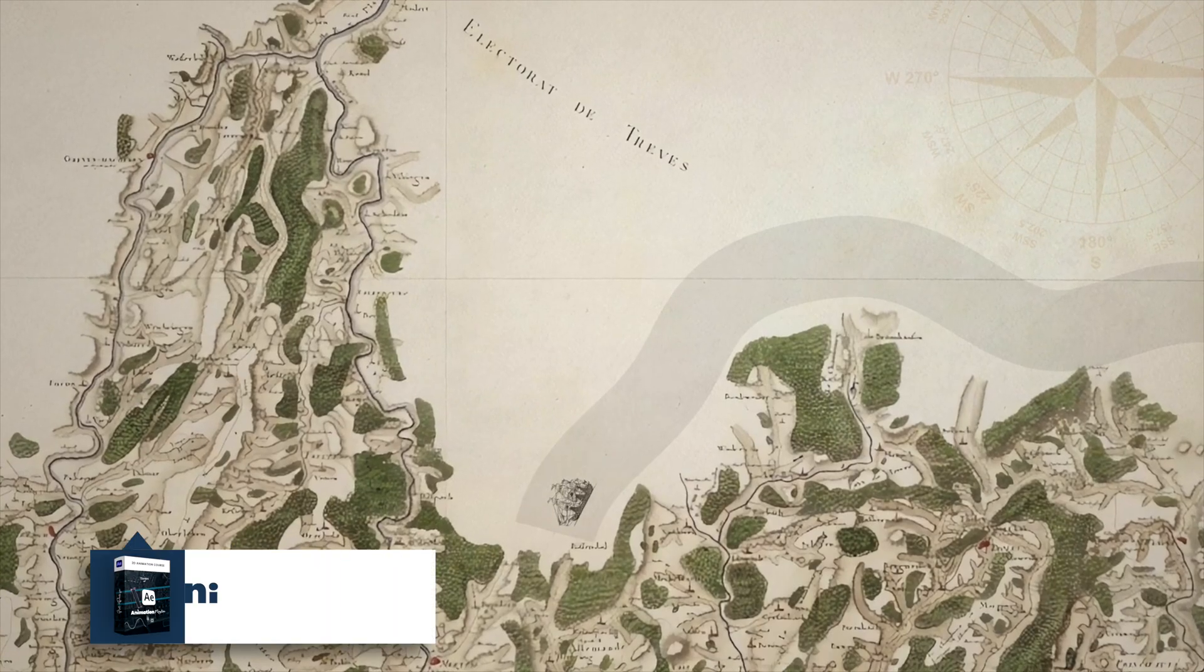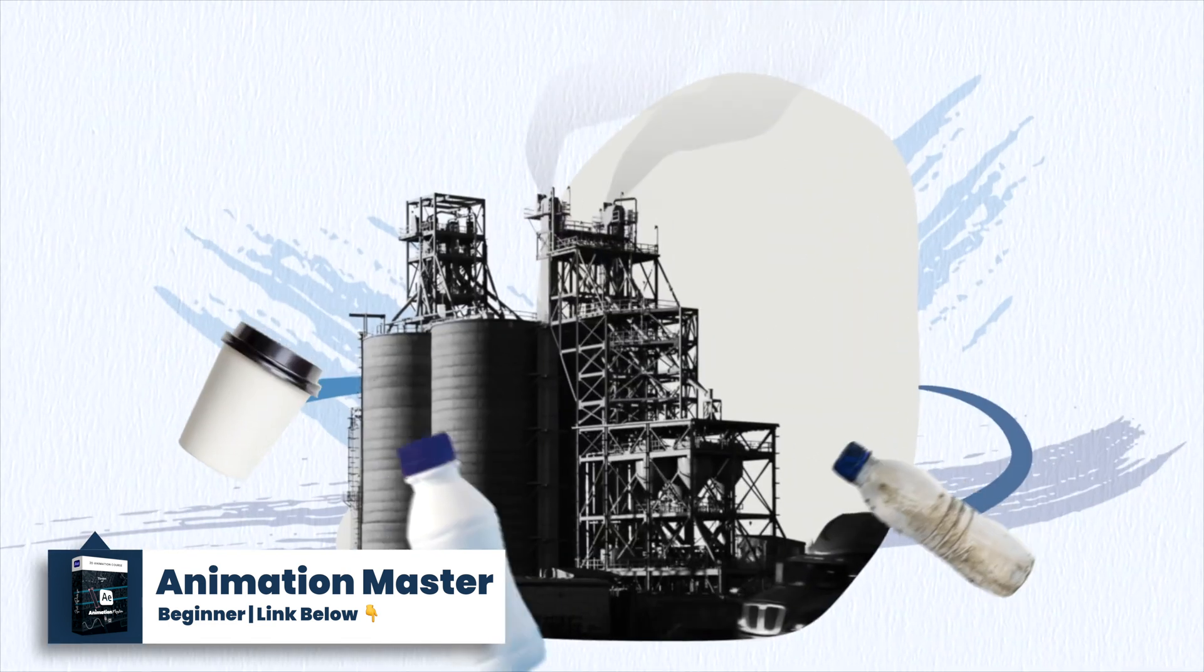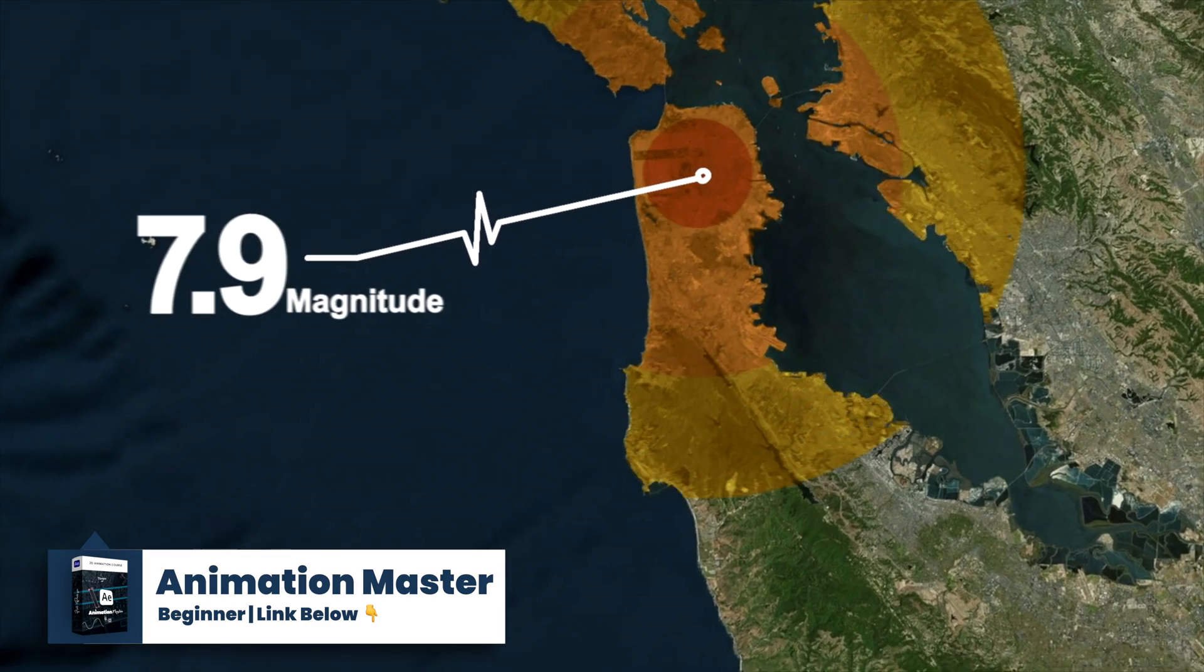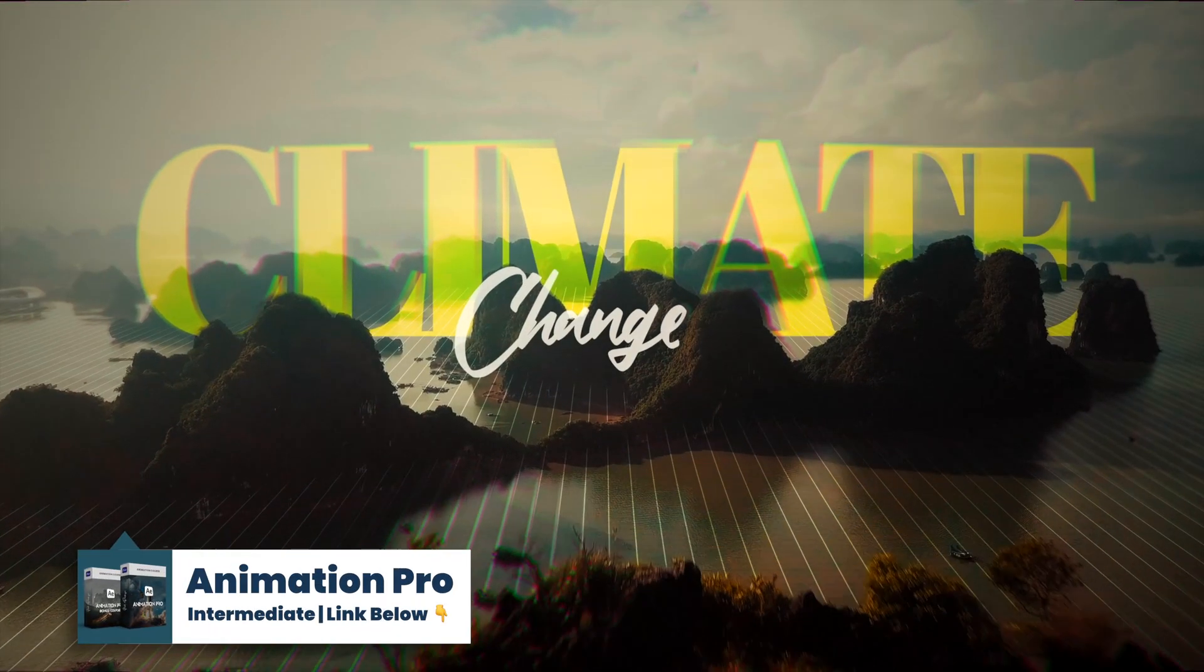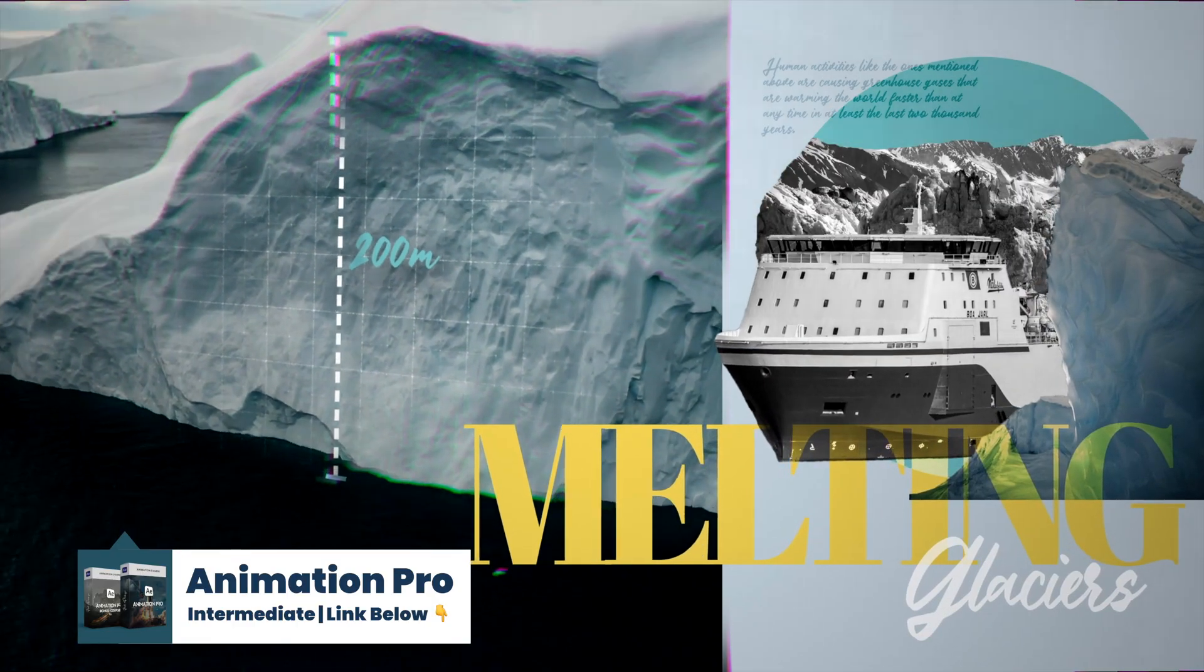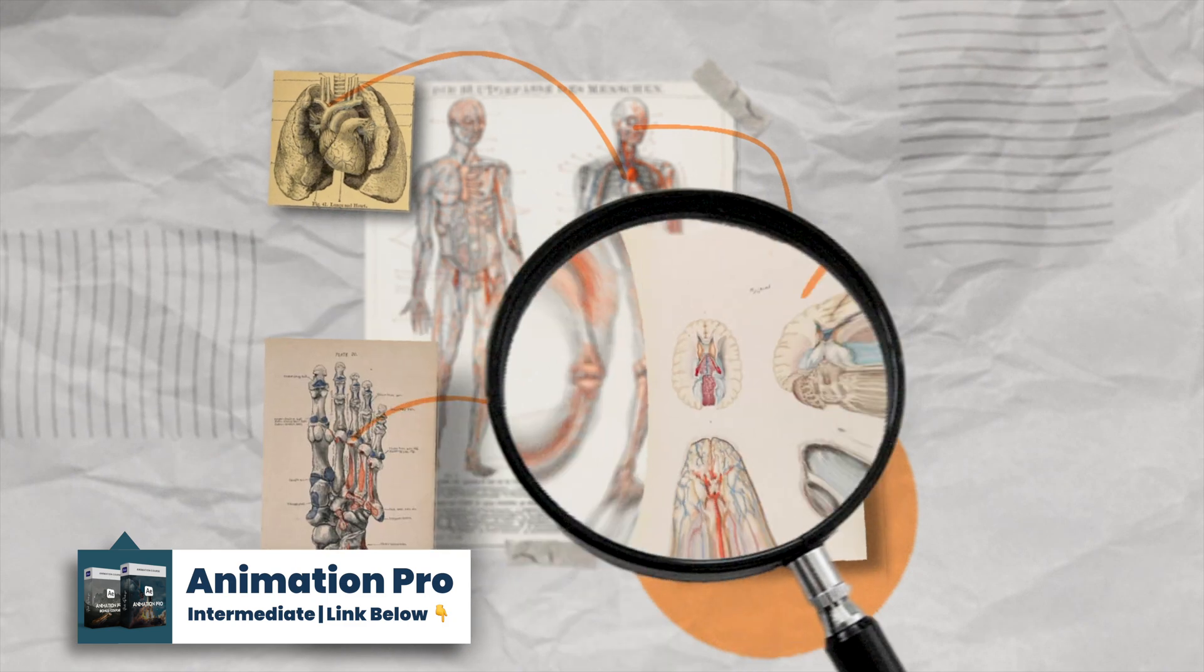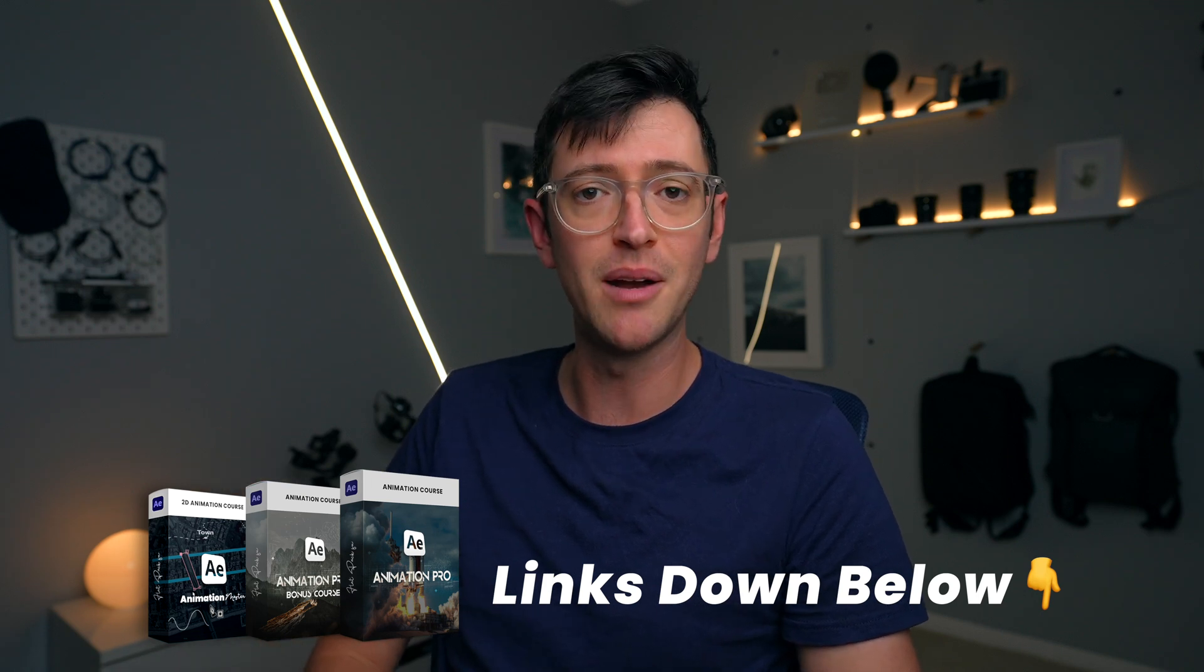Now, if you wanna learn more about how to create your own animations, or you wanna learn more about how to design animations, then definitely check out my animation master course. There'll be a link down in the description below. In that I'll walk you through the absolute basics of using After Effects right through on how to actually create some really cool and awesome looking animations and effects. Once you've completed that course, or if you're more of an intermediate, then you can also check out my animation pro course. There'll be a link down in the description.